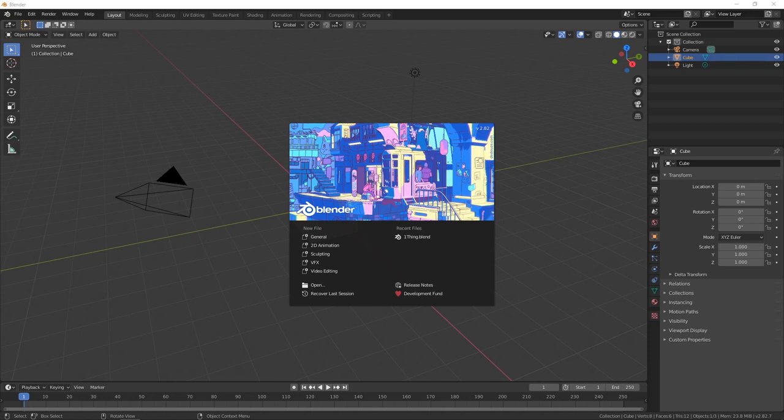Hi everybody, welcome. You saw what the label was on the tin and you are here to learn Blender version 2.8 and above for the purpose of 3D printing. Blender is ridiculously deep — it's got a zillion features and you've probably heard that it has a bit of a learning curve. But the good news for you is that as a 3D printer, you only need to know part of it.